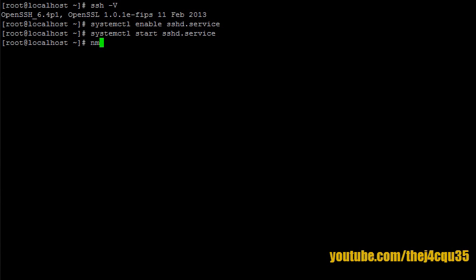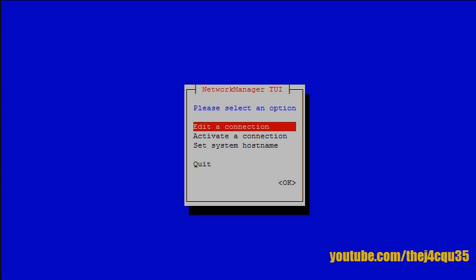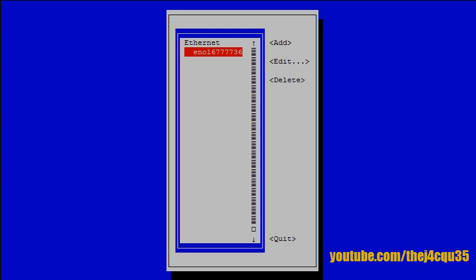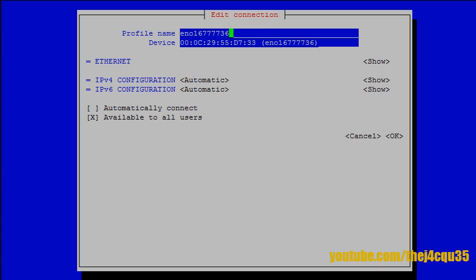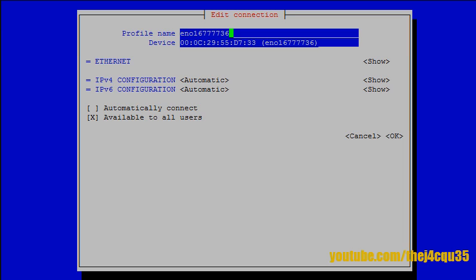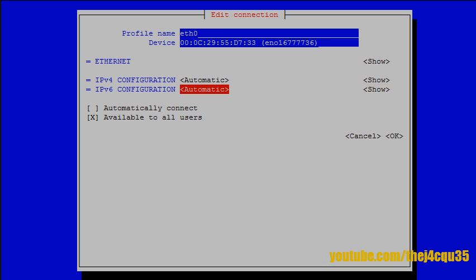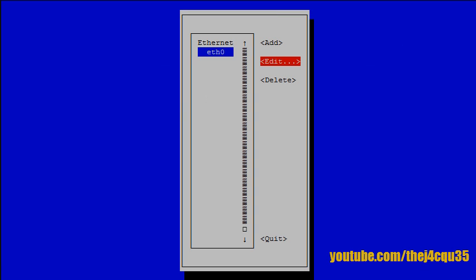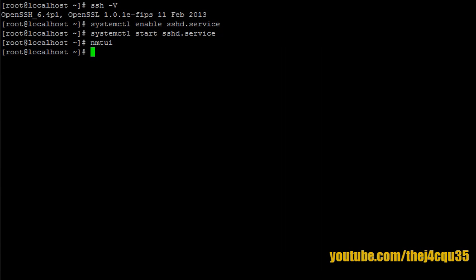we type NMTUI for the network manager text user interface. Now, we can go and edit a connection. We only have one, so we just choose that. We can leave the default name or if you want, you can change it to something more familiar, such as ETH0. We go down to Automatically Connect and press spacebar to choose it. We move down to OK, press Enter. We can now quit.